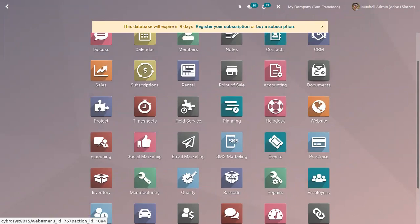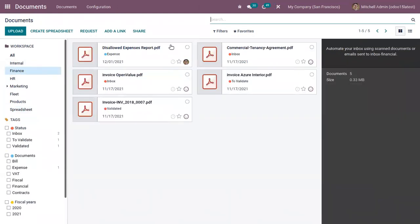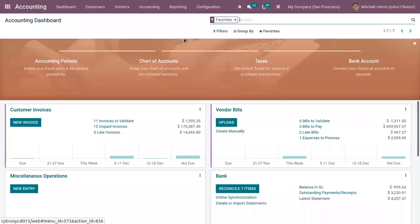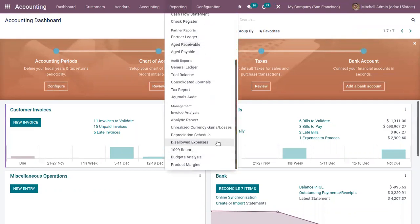In the Documents module, choose a workspace to find the disallowed expense report. If you want to directly download the report as a PDF or Excel file, you can click on those buttons.